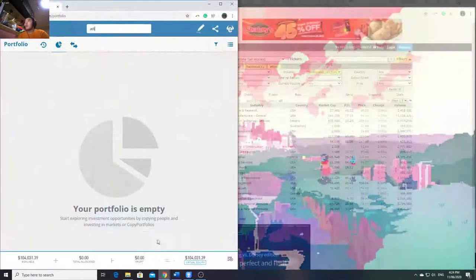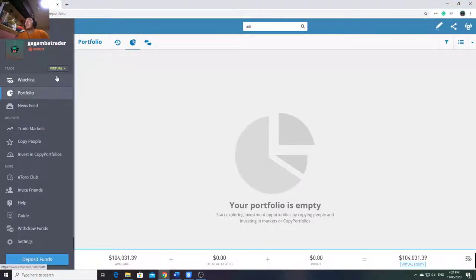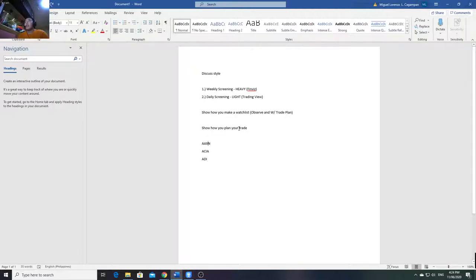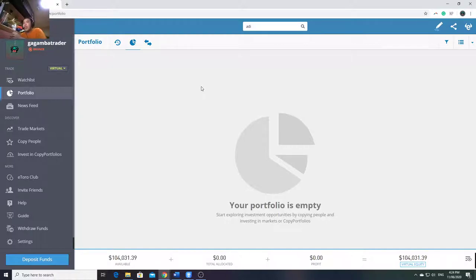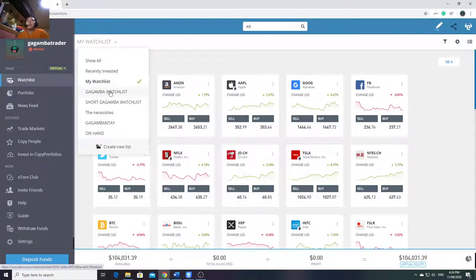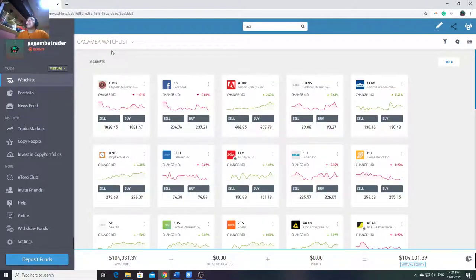After consolidating everything, I put them in my watchlist. My style is I make two watchlists: one is 'Observe' - which are stocks I like but have no trade plan yet, just being monitored - and the second watchlist is for stocks that already have a trade plan, just waiting for execution. Normally, of course, there are more in the observe list than in the trade-plan list.